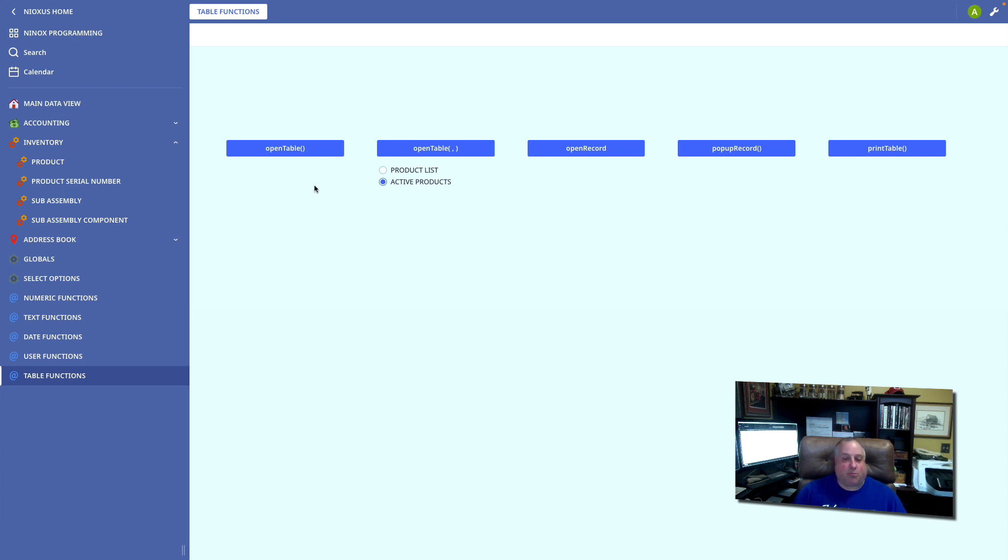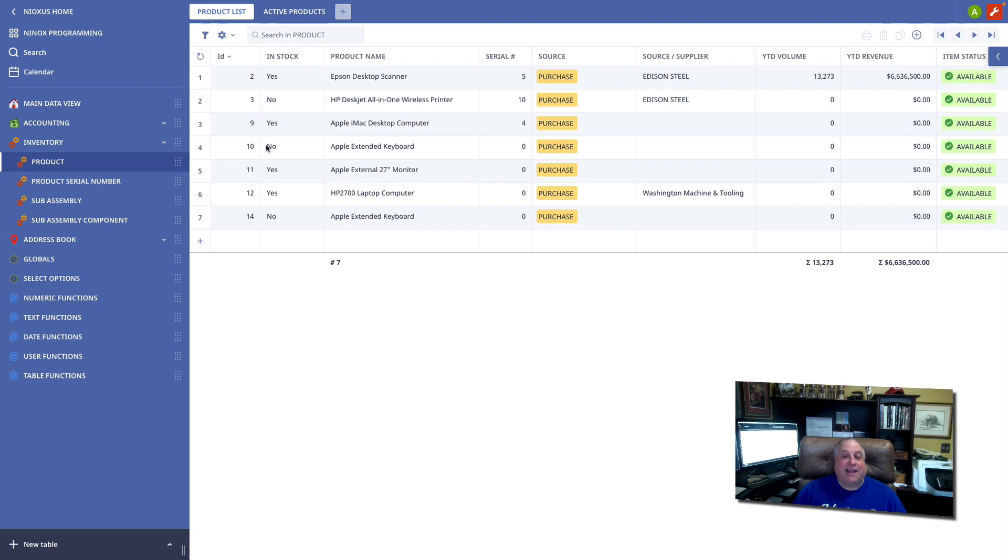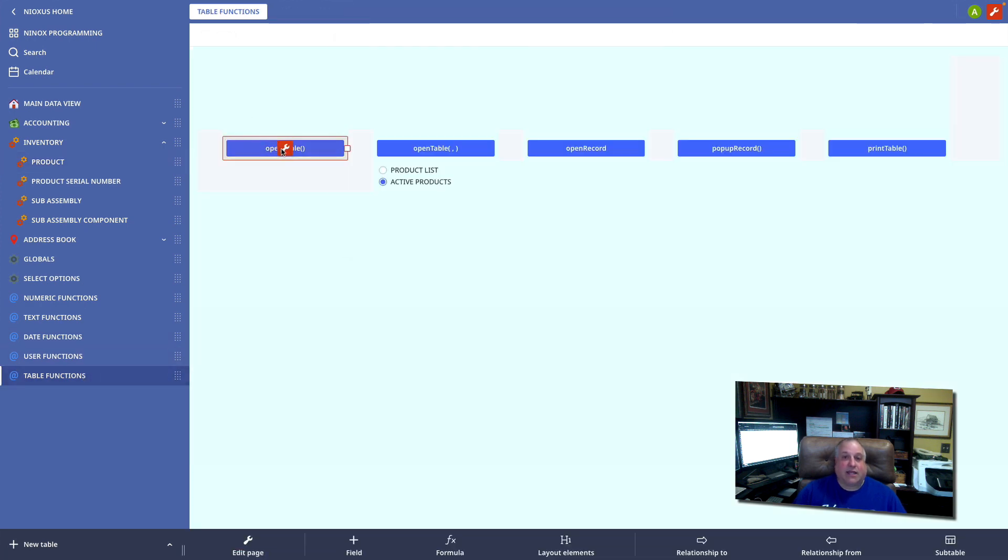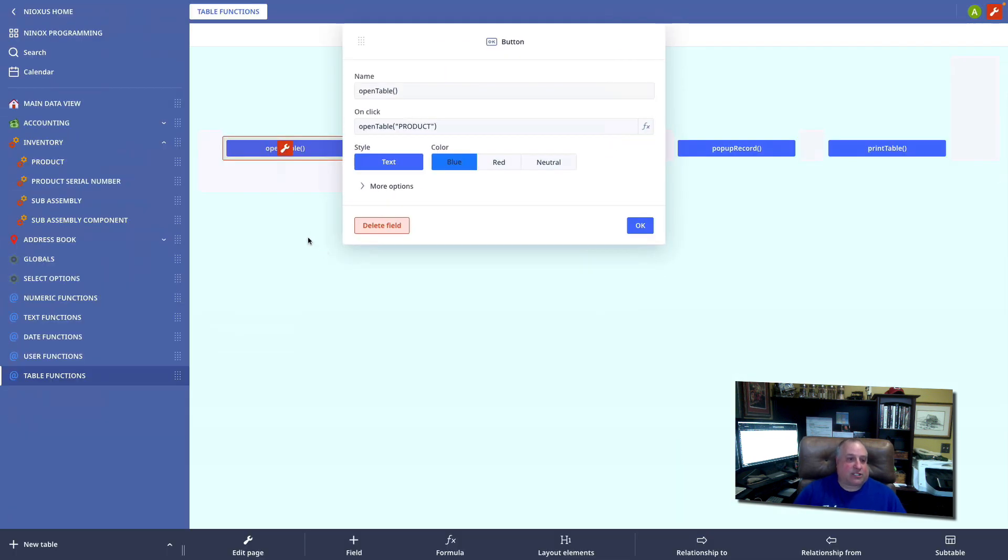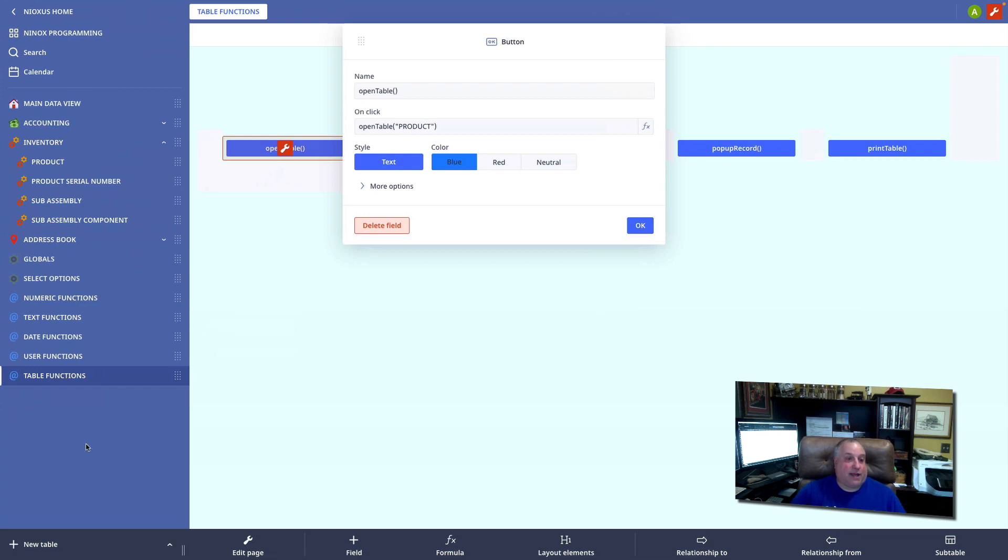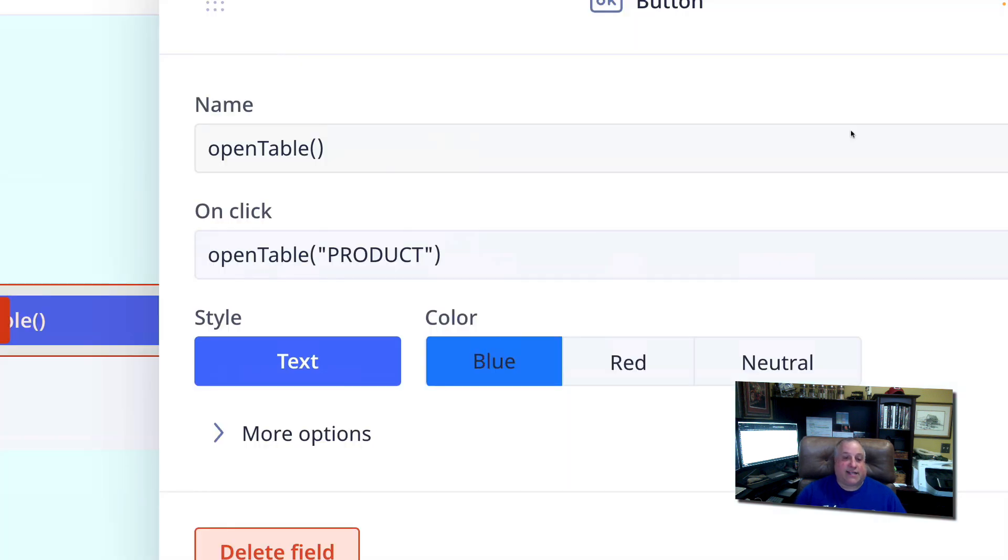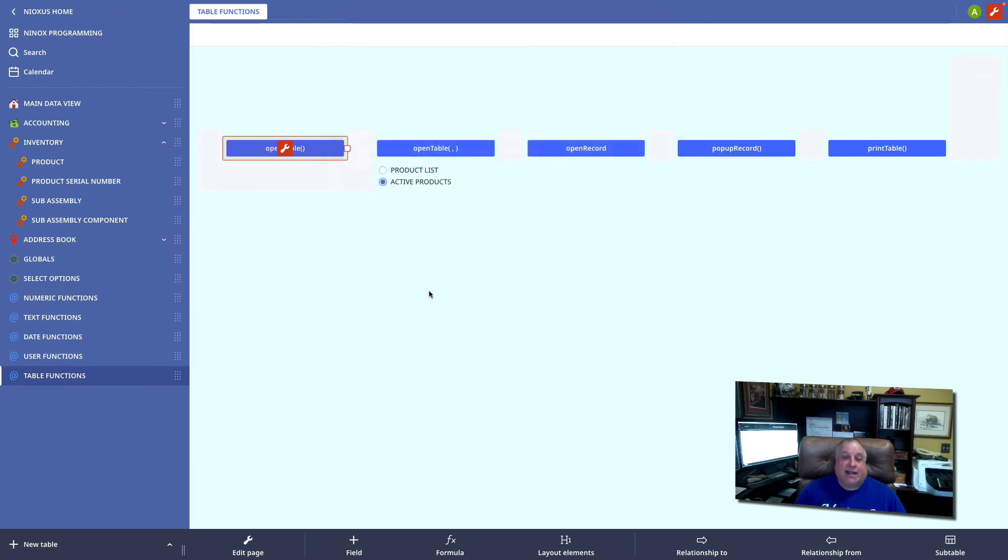Let's take a look at our common table functions, starting with the open table function. When we click the button, we're going to see a specific table opened, and it's going to open in the view that was last accessed when this table was viewed on screen. In our button definition, we have the open table function, and the single parameter in double quotes is the exact name of the table. Notice that we have product in all caps. This corresponds to this table right here that is named product in all caps. If the exact case and spelling here does not correspond to the exact case and spelling here, nothing will happen when you click the button.